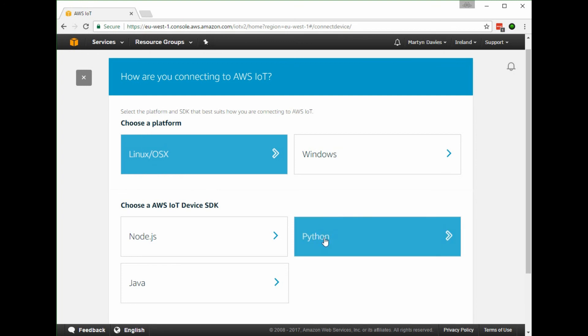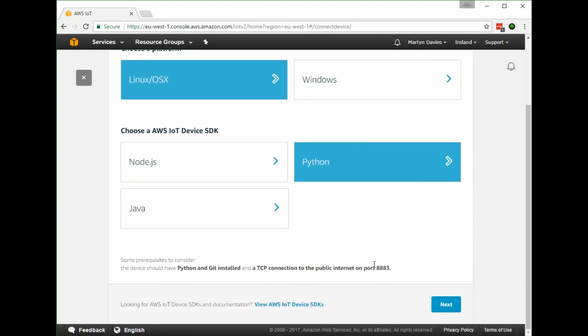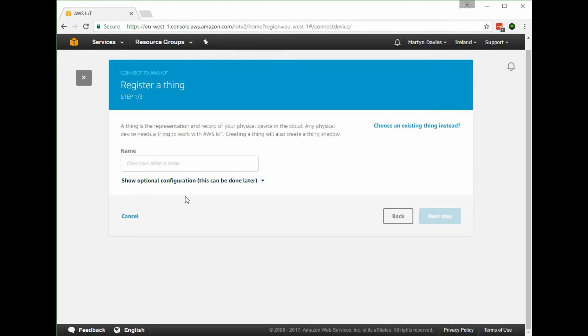I'll choose Linux Python, give it a name, so I'll call this Orange Pi.